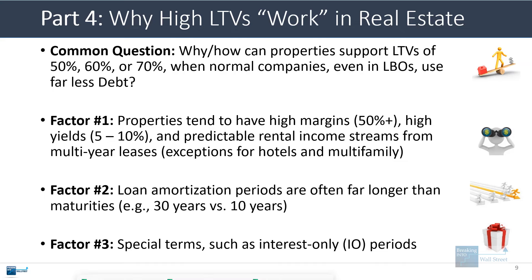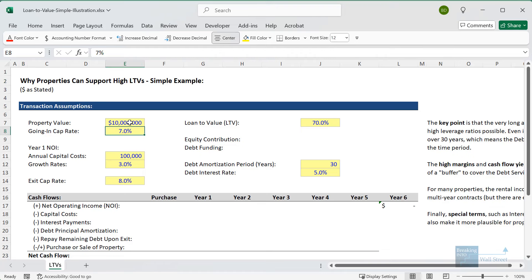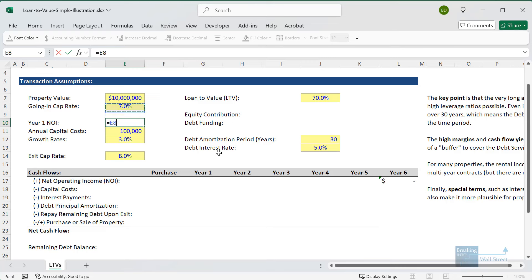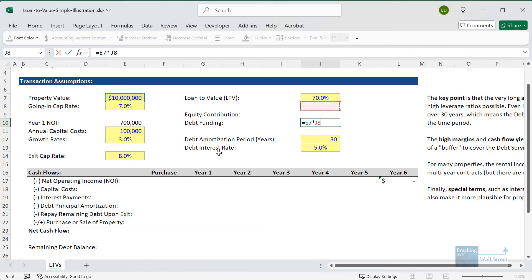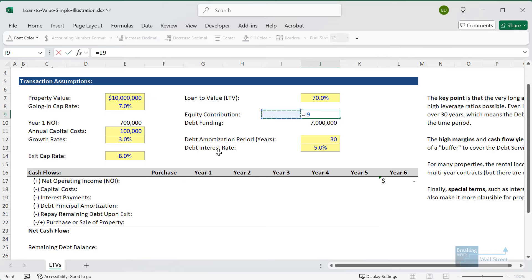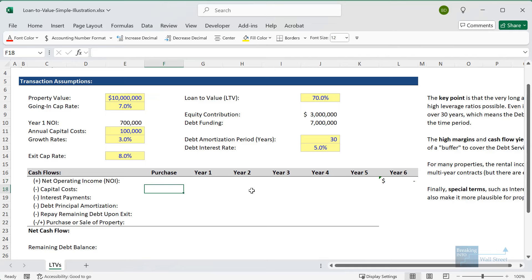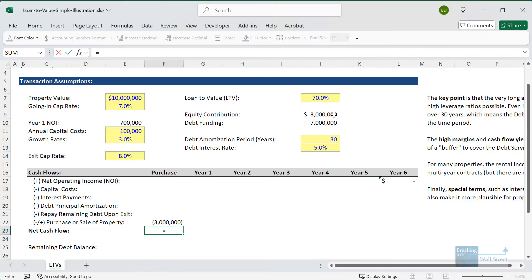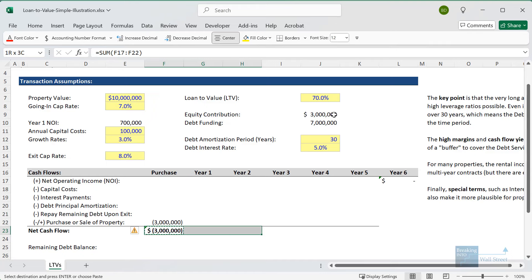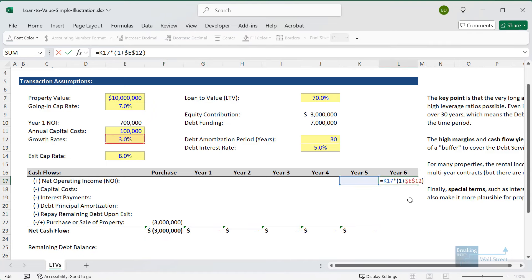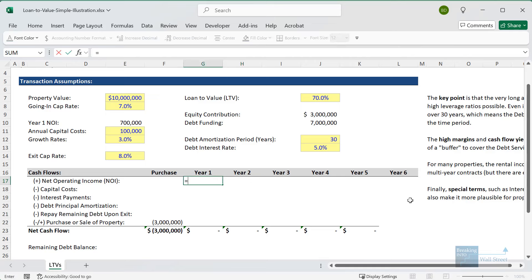Let's go and take a quick look at this. I have a very simple file here. We're acquiring a property for $10 million. The going-in cap rate is 7%, so let's get our year one NOI like that. For the equity contribution, let's start by taking the property value and multiplying by the LTV to get the debt funding. Then the equity contribution will just be the property value minus the debt funding.